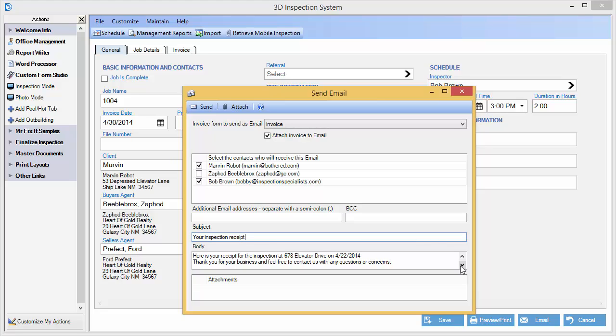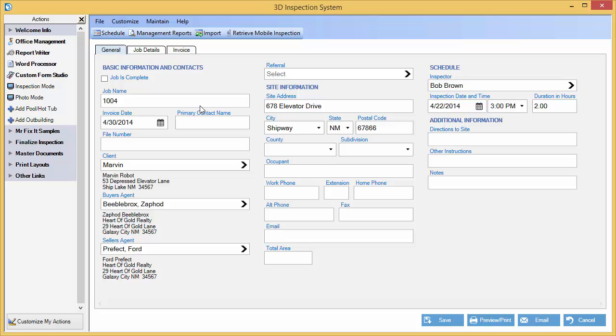Everything looks in order, so I will send. If you sent the test to yourself — which is what we recommend after first setup — you may now check your email to view the email that was sent out. If the email fails, you would get an error message and would want to recheck your settings. You may similarly email a report writer report.